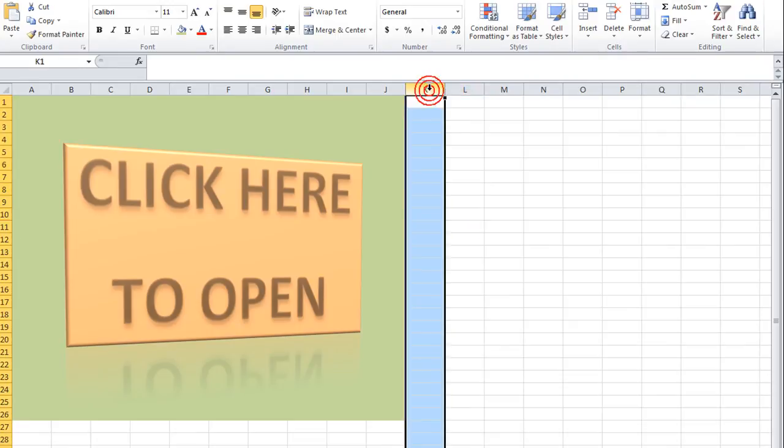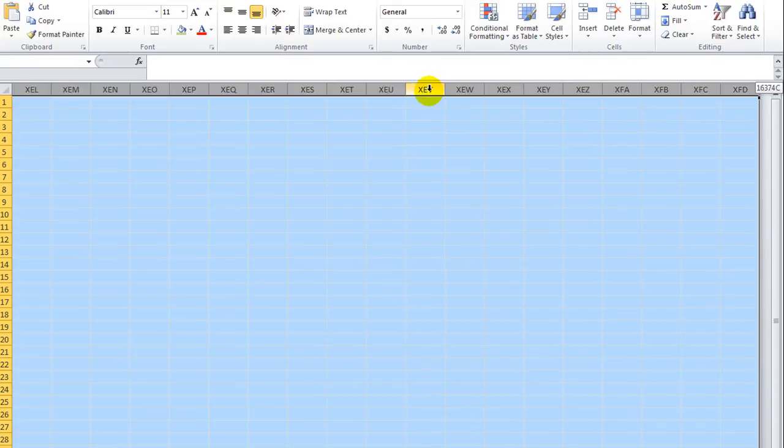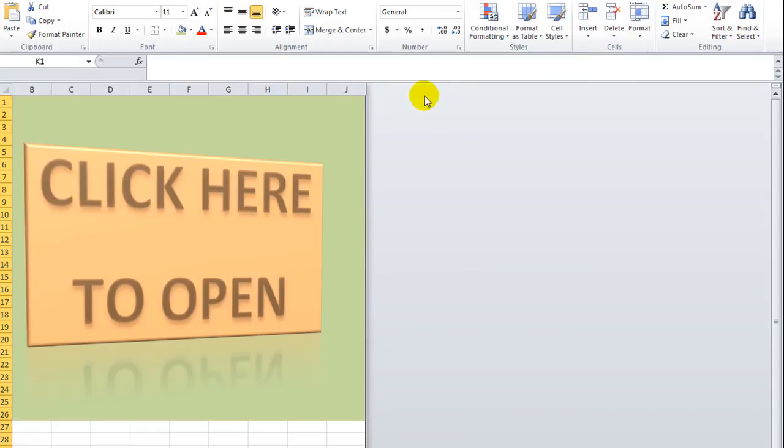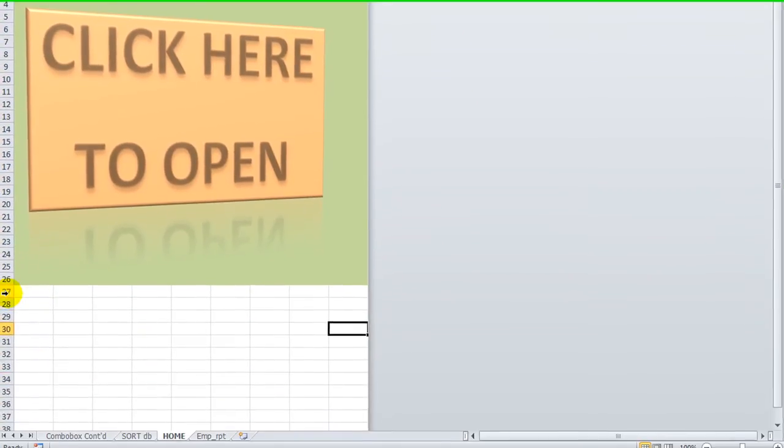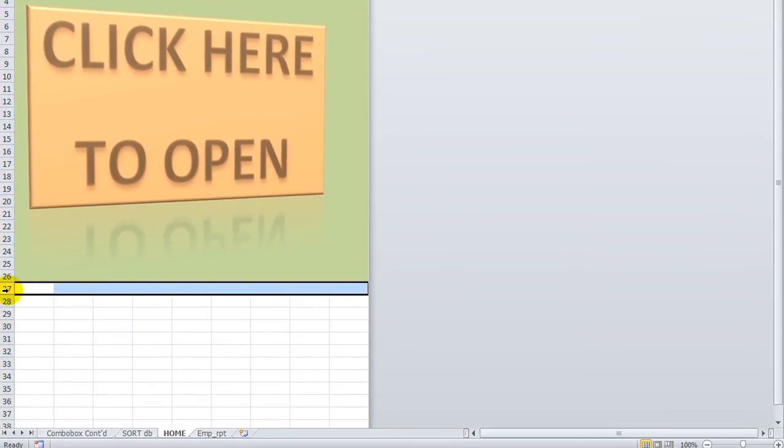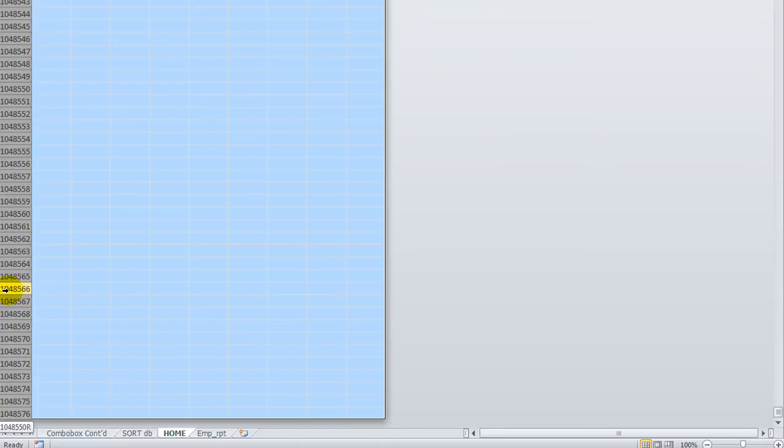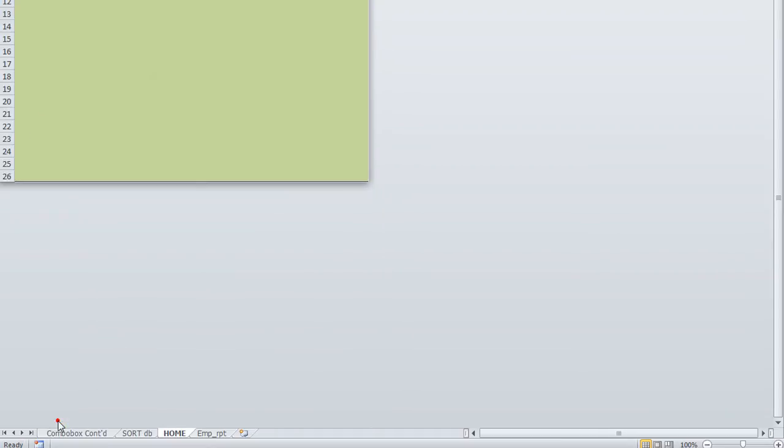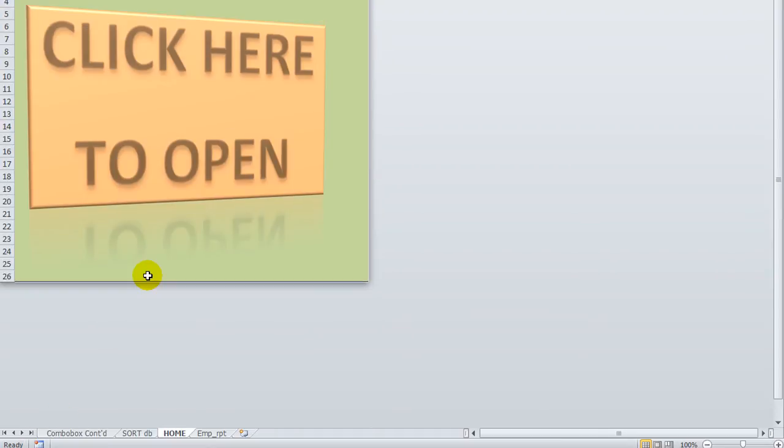Click here on the K and Control Shift Right. And we're going to right click and we're going to hide all these cells here. And then we'll go here and do the same for row 27, Control Shift Down. We selected all those and right click and we're going to hide that as well.